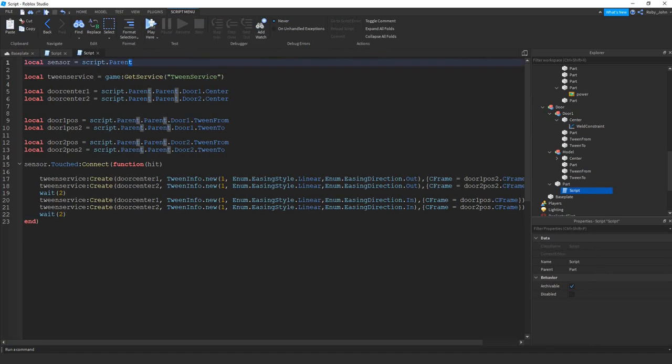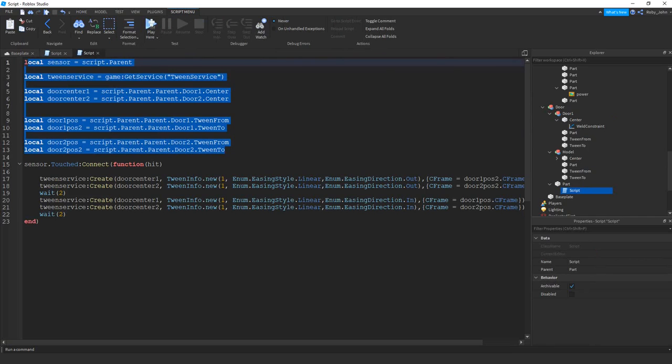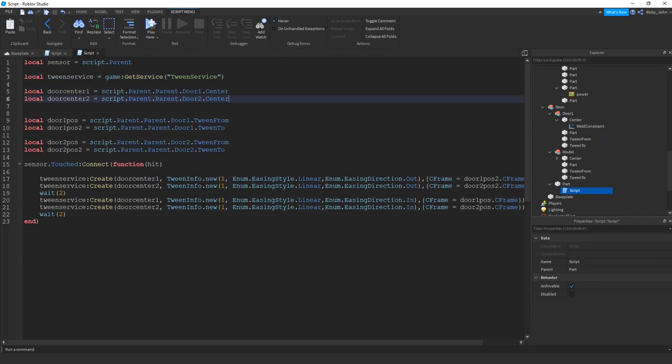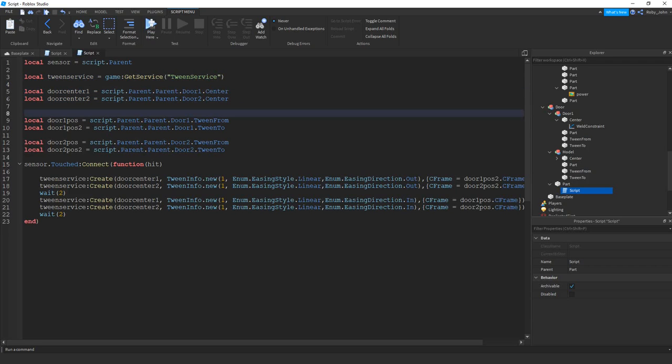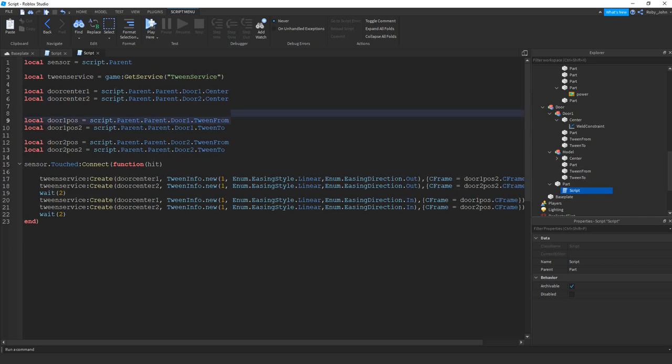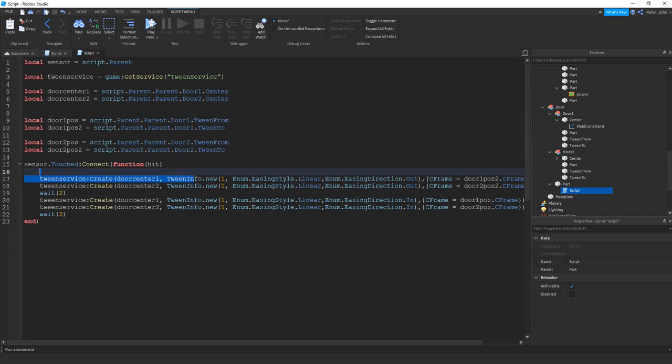And it's really simple. When you go in here, you have to define your parts and what you're trying to do. The service that you're trying to use, we're trying to tween them. So we're using the tween service. So you have to get that service. You have to show your doors. So you have the door centers, right? And then you have the position. So this is the first position and then the second position of door 1. And then the same thing for this for door 2. And it's really simple.